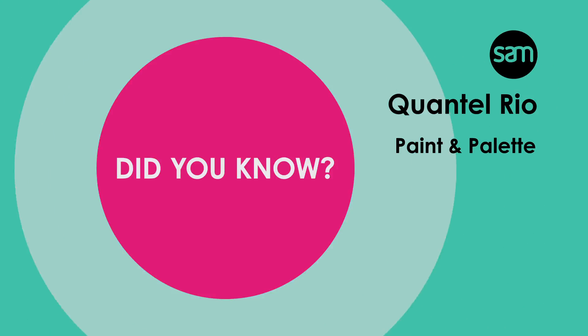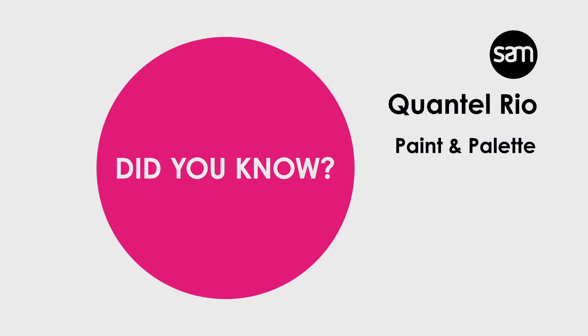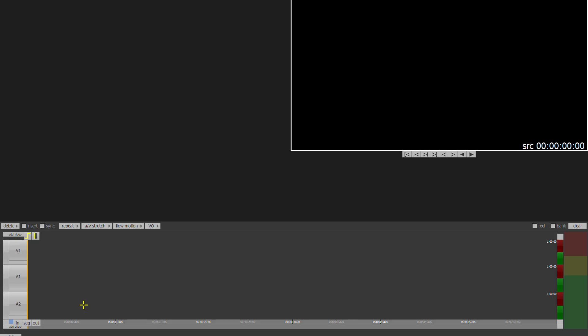Hi and welcome to another top tip. Did you know about the paint and palette tool? So if you go into your effects module down on the bottom bar, we're going to be looking at paint.